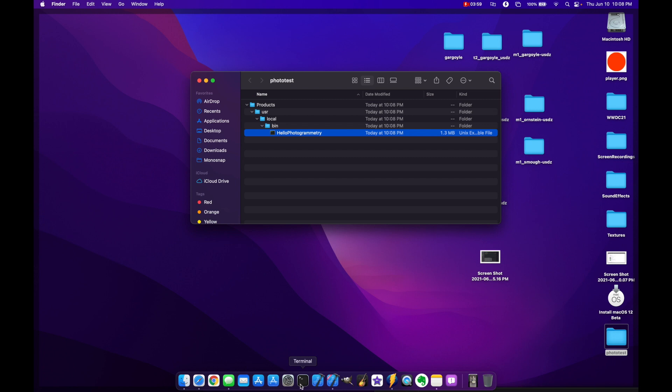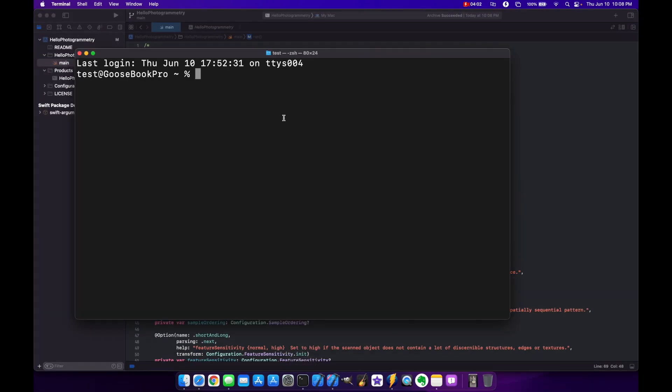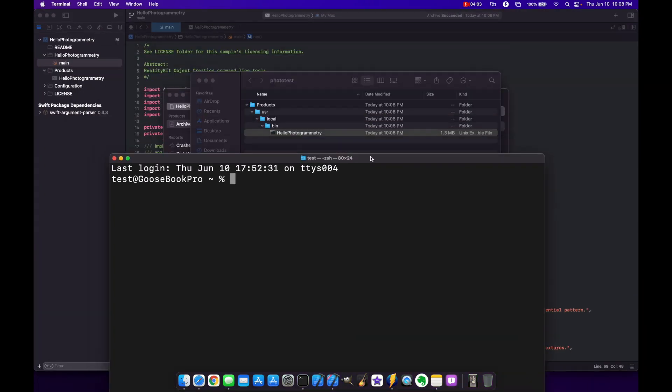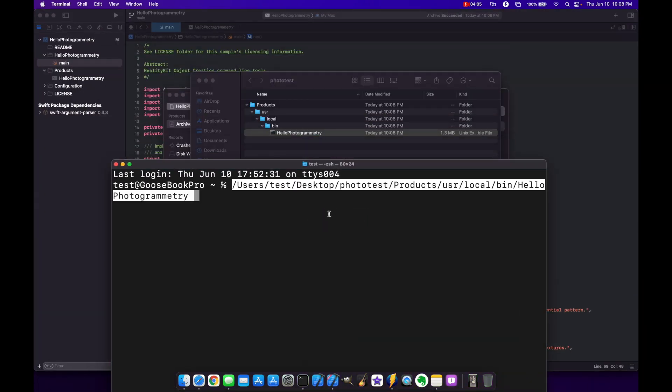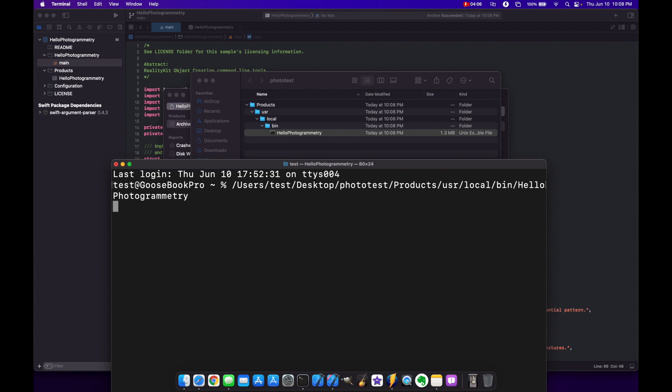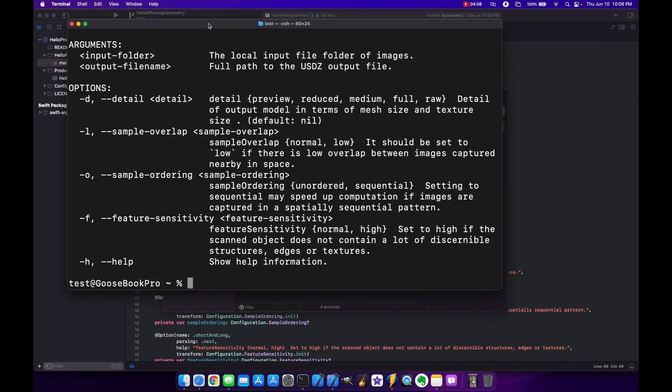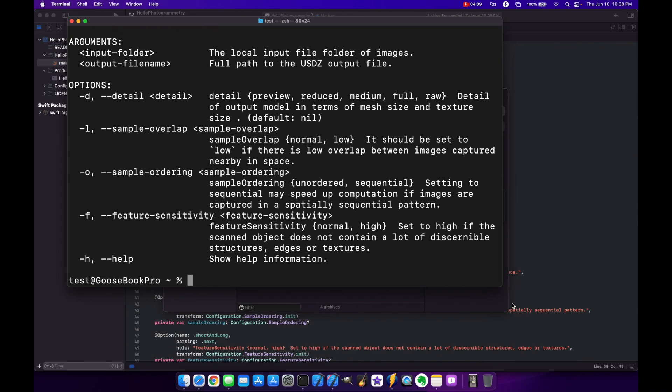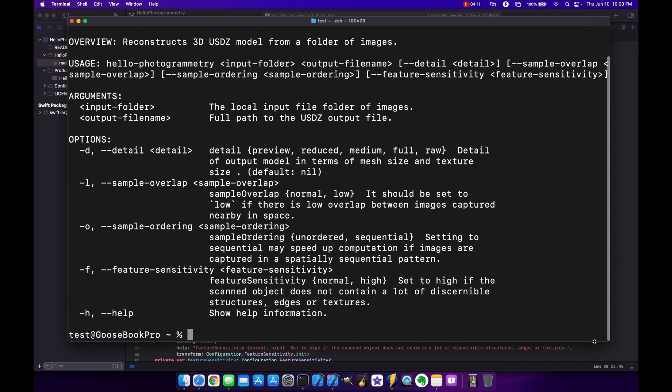It's kind of helpful because it does give you some messages. So if I try to run this in terminal just like it is you'll see we'll get an error and it will throw out basically all the flags that you need to actually run this properly. So your detail, sample, overlap, stuff like that. But for the sake of this tutorial let's just go back to Xcode for now.